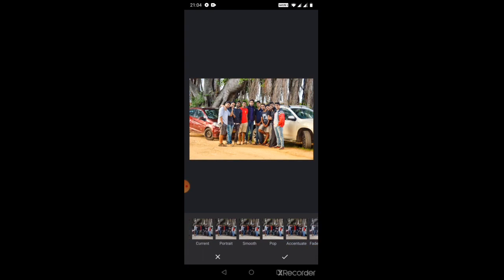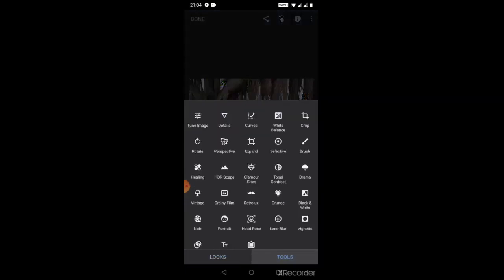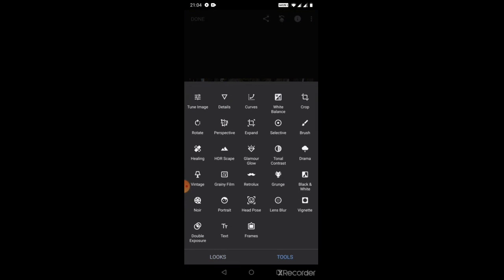Let's go to the tools. We have a lot of lots and lots of options which is available for using this tool. Let's start with tune image.